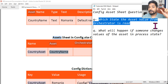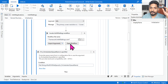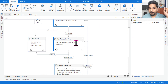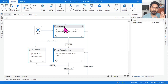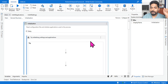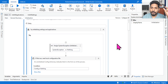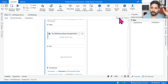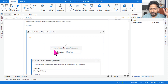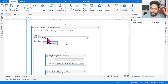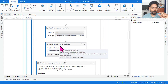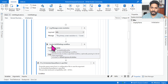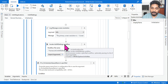Now the question is: in which state is the asset value from Orchestrator read? There are four states in RE Framework: Initialization, Get Transaction Data, Process Transaction, and End Process. The config file is always read in the Initialization state - that is the simple answer. All reading is done in the initialization state. You'll find it under the 'Invoke InitAllSettings Workflow' - that is the very important workflow to know.